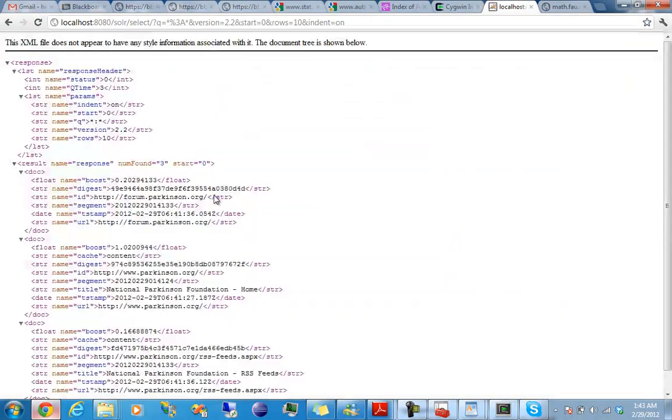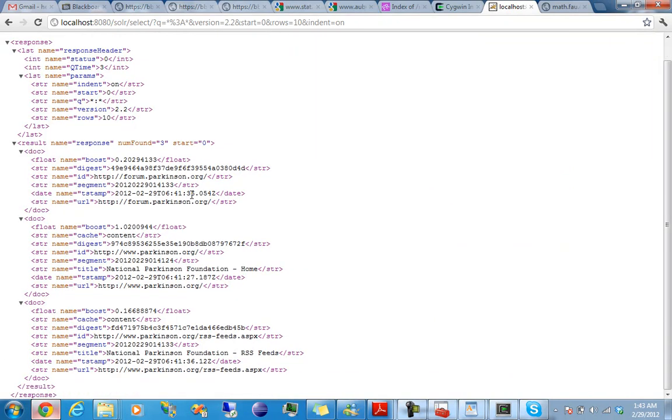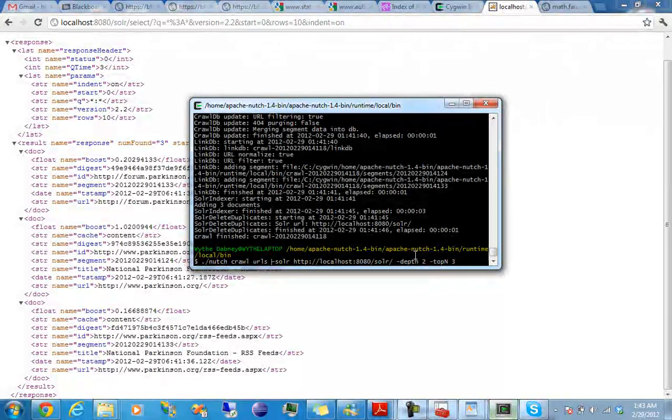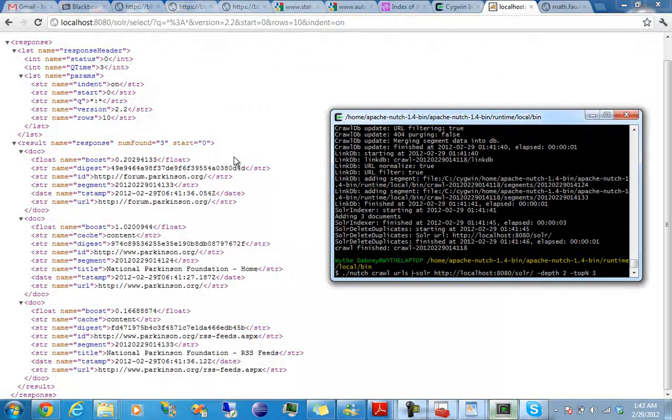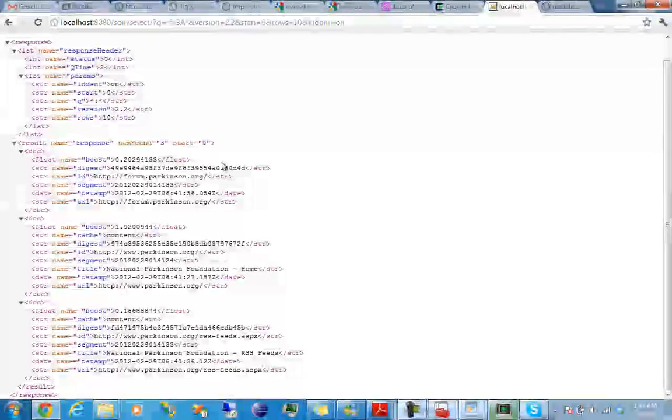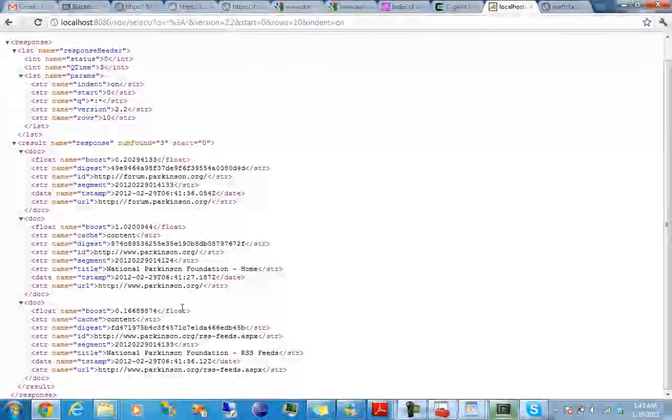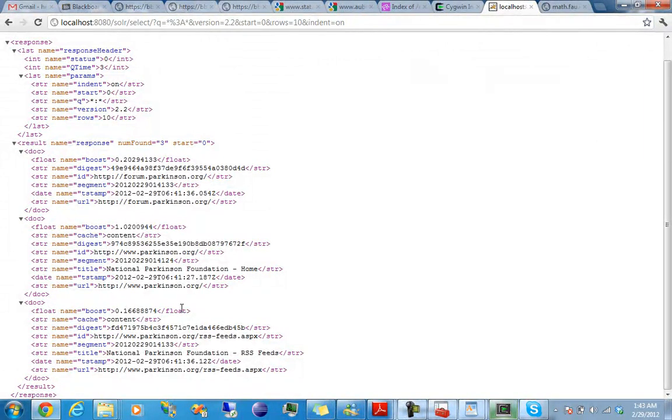This is the query, and found three. I did a really small crawl. As you can see, depth two, top number three. So we got parkinson.org and parkinson.org RSS feeds.